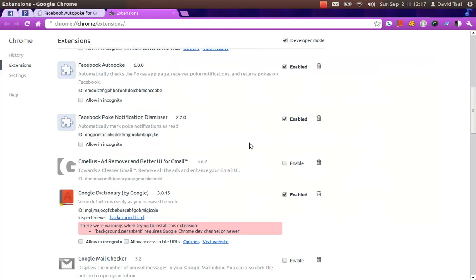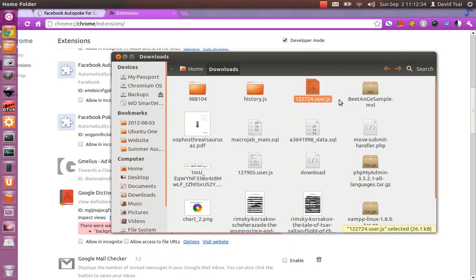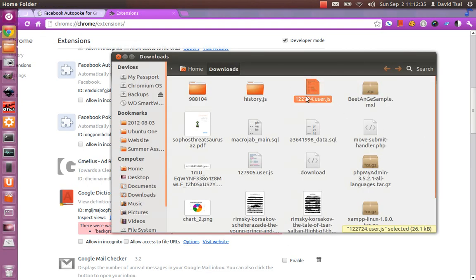And some of you might be used to dragging the file from the downloads bar down here and dropping it right onto the extensions page. I found that on Windows that doesn't work very well in some cases. So it's better just to choose Show in Folder or come over here and drag it from the File Explorer.